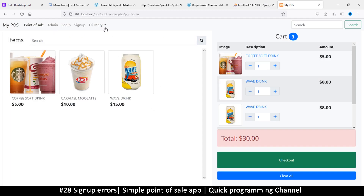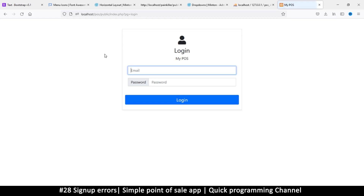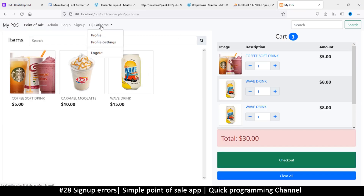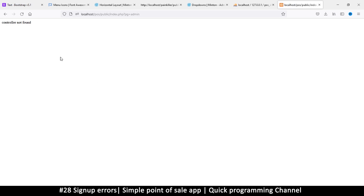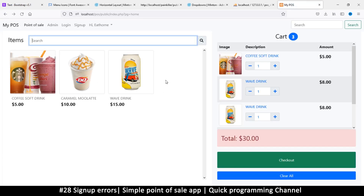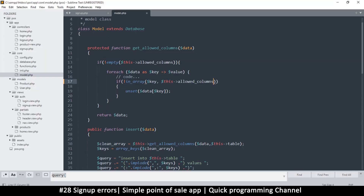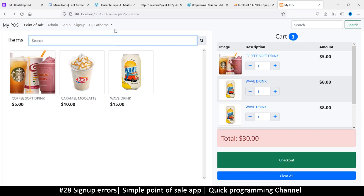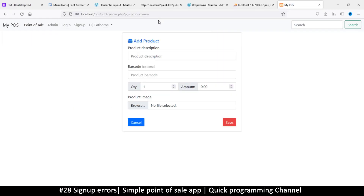Now we need to be able to add a product, so let's log in as the main person — email@email.com, password, enter. Now I want to add a product. The add product feature will be in the admin section. If I click admin we need to design it, but we do have a view for products already — product new — yes we do.